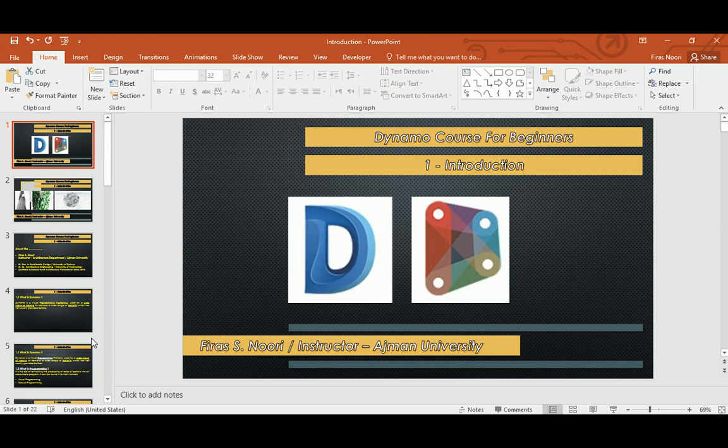Hello everyone, in today's video I will start making a Dynamo course for beginners. I'm making this one because I got lots of asks and demands on the YouTube channel to create a step-by-step YouTube series based on Dynamo for beginners.